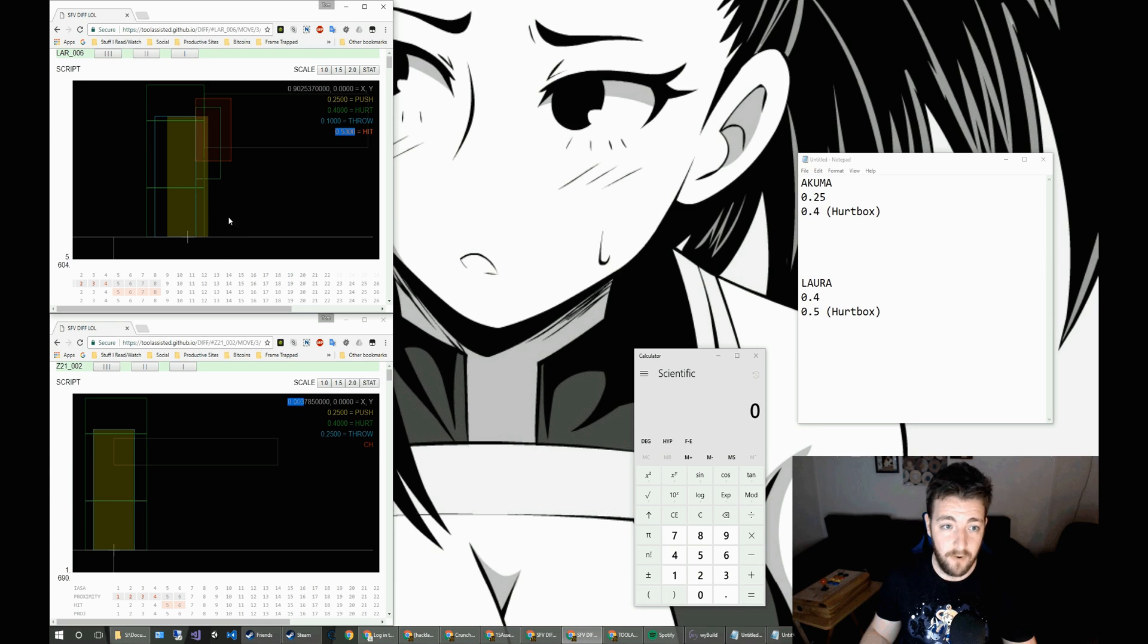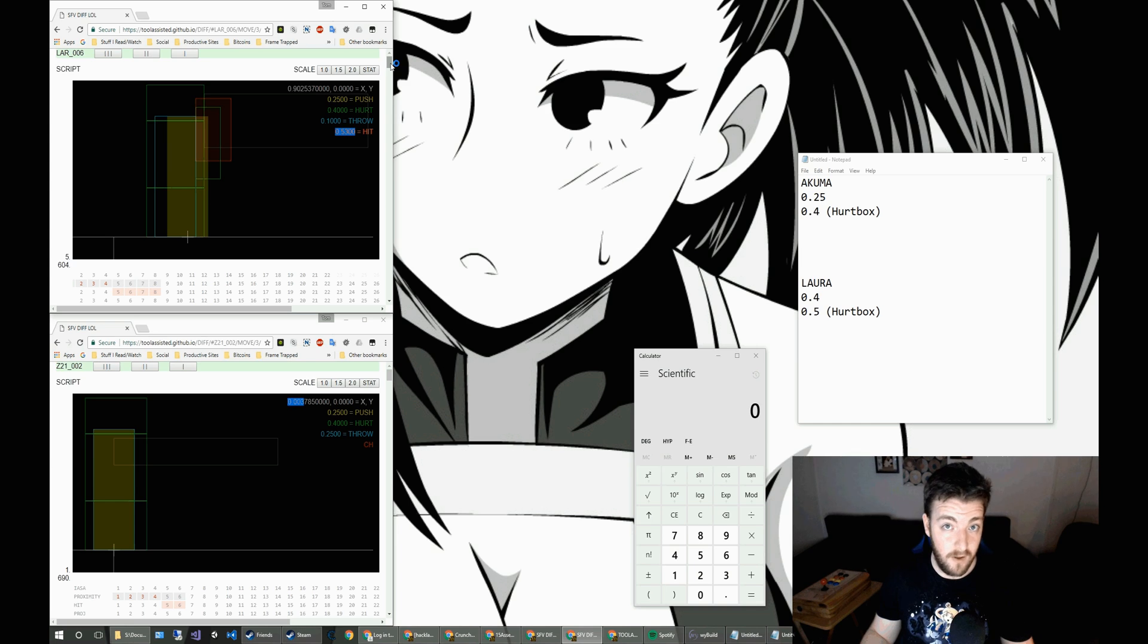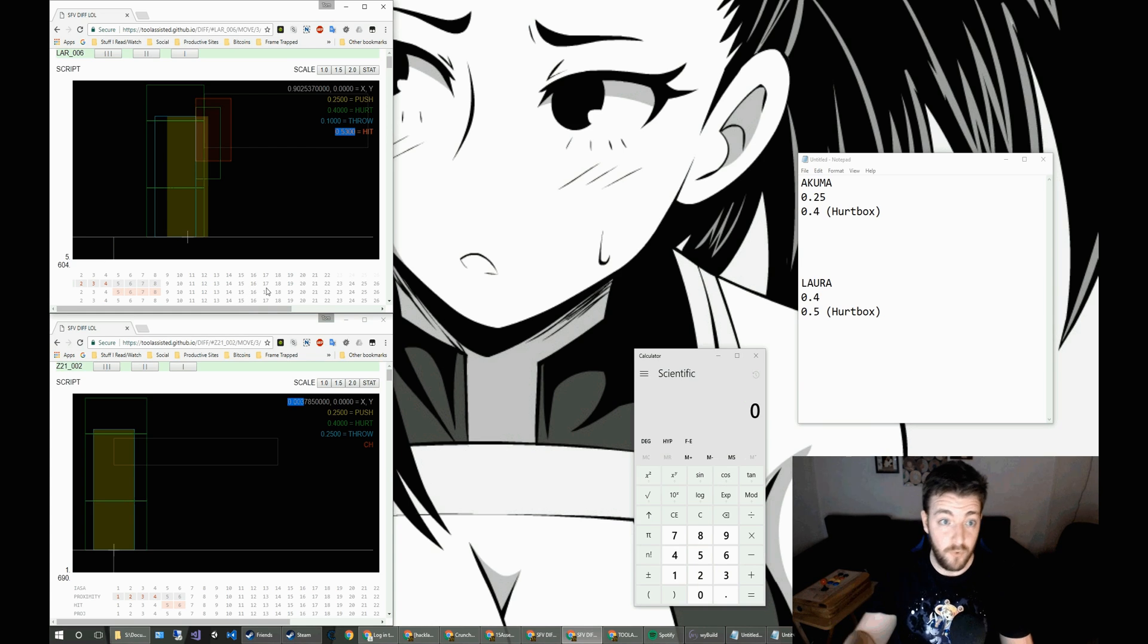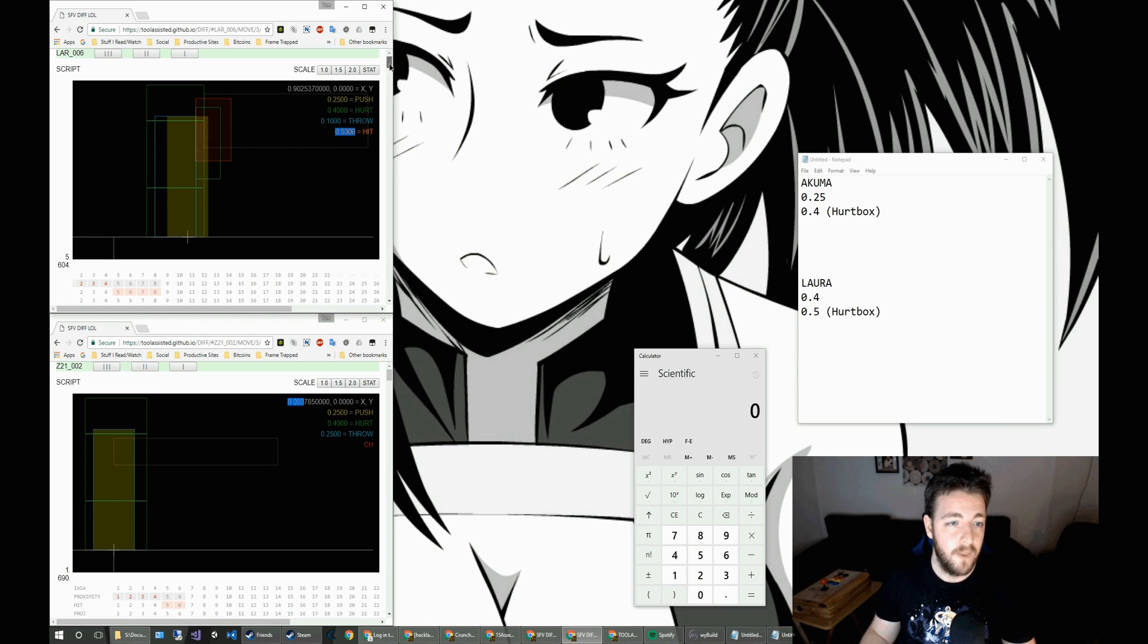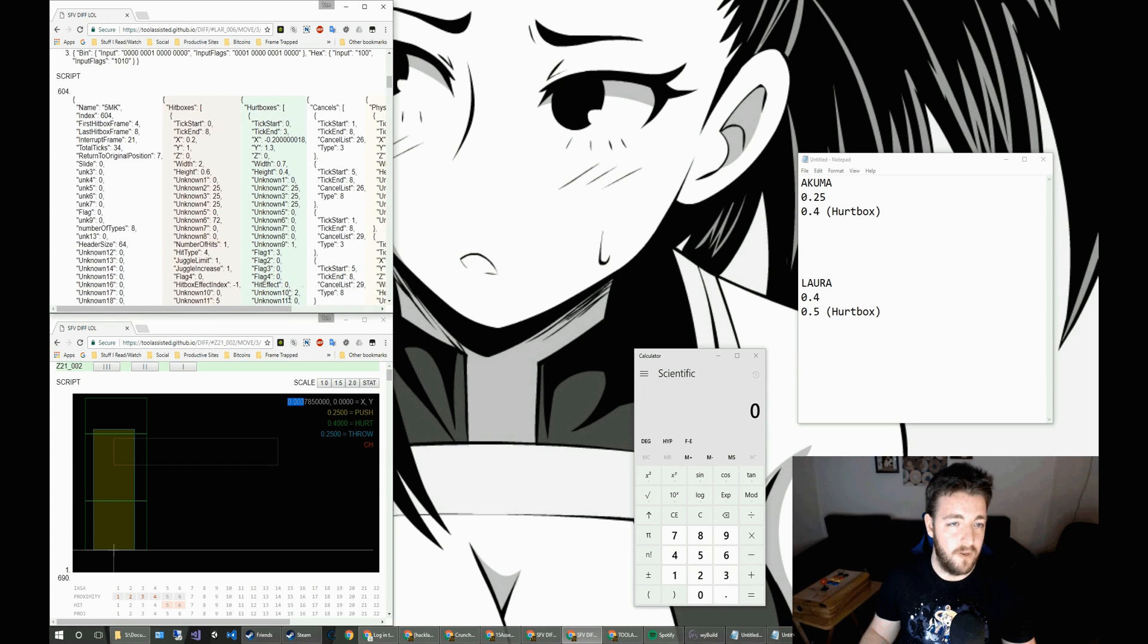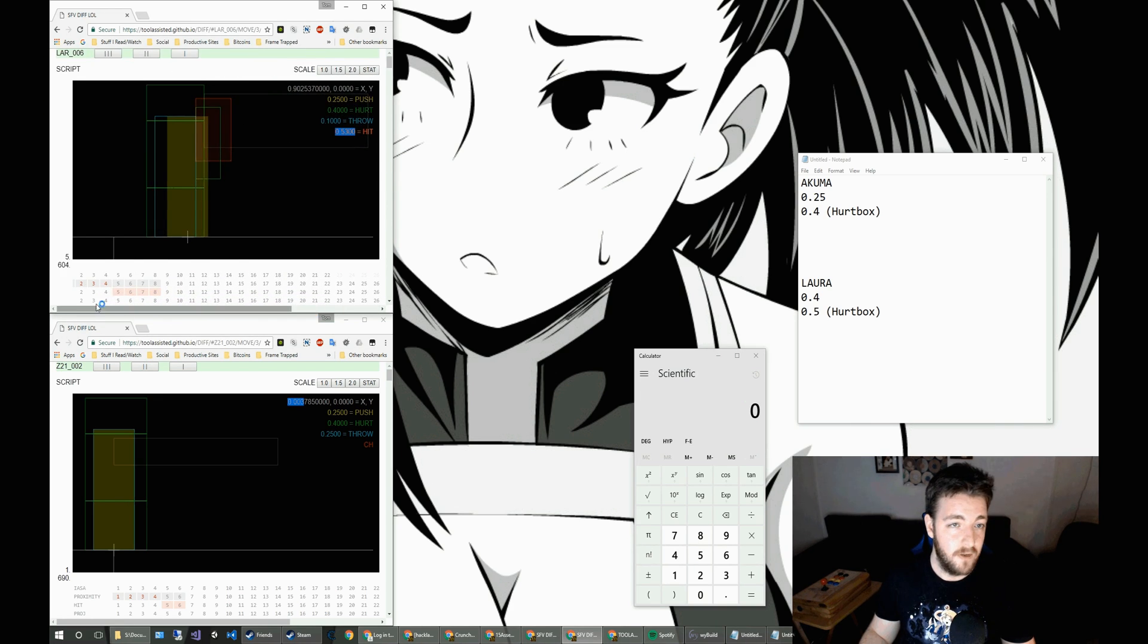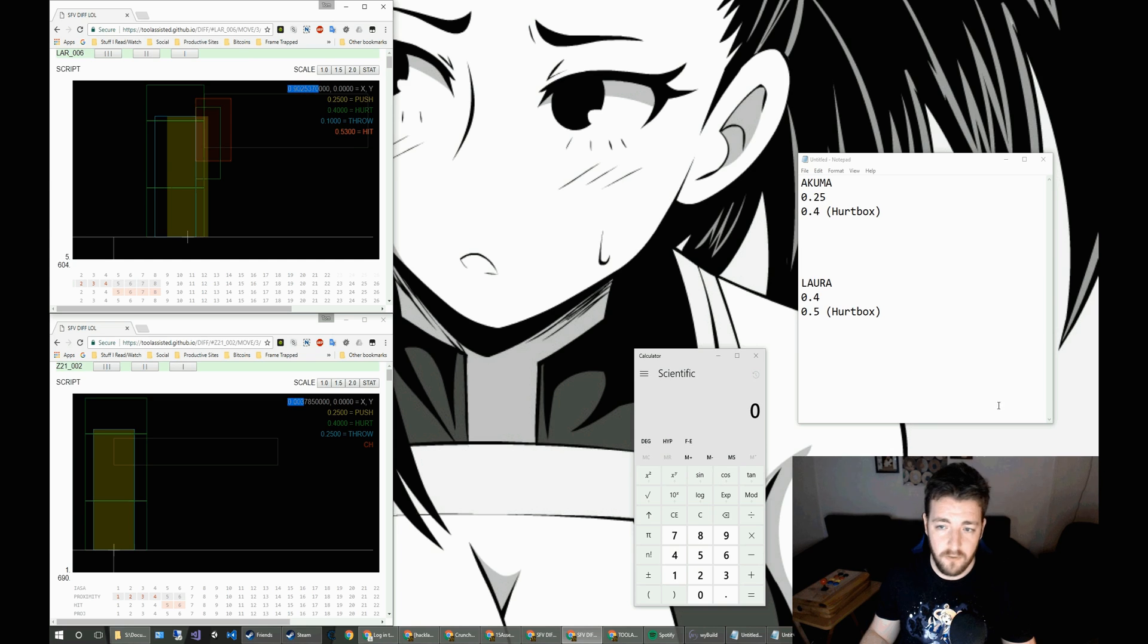we've got Laura's medium kick has a range of 0.53 from this cross in the middle, which is the origin of the character. Now, moves in Street Fighter 5 are not only displaced from the character's origin, but also from where they started because the move does move Laura forward as it does with Akuma.